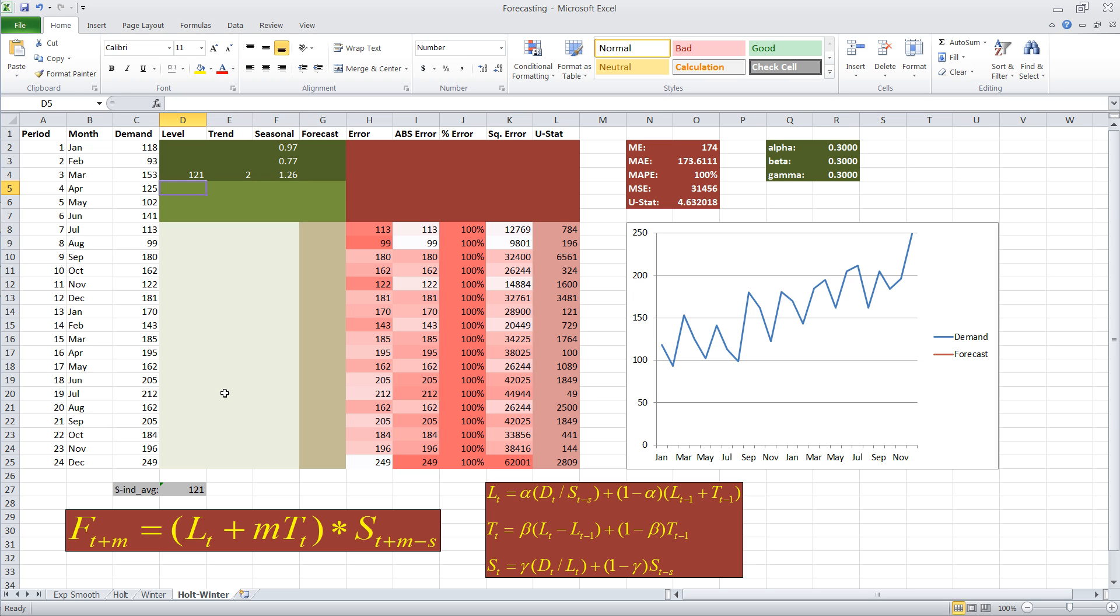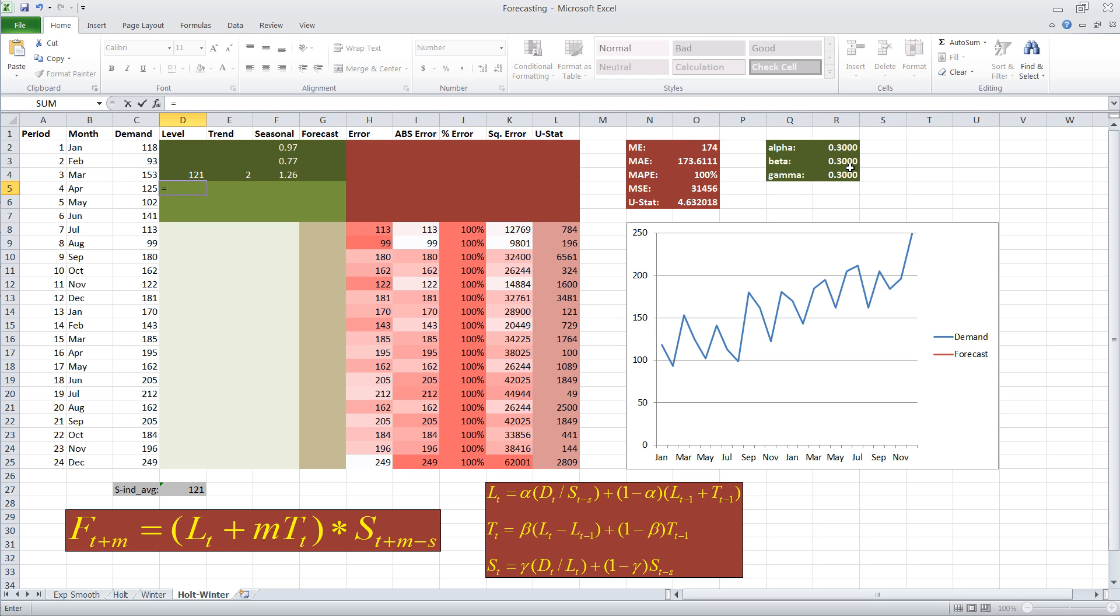So, we start off with our estimates for level. Level is equal to alpha, and I'm going to have alpha, beta, and gamma, which are three constants for smoothing. I'm going to have them all in separate cells, so that if I want to adjust alpha, beta, and gamma later on,